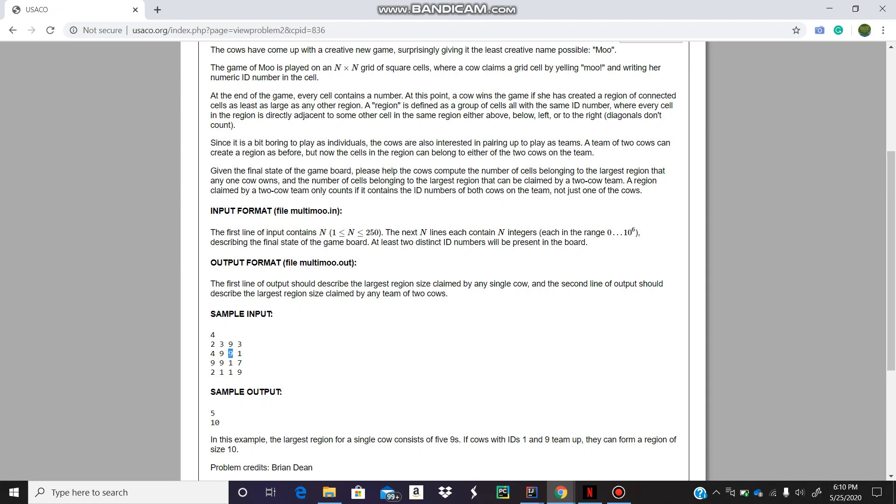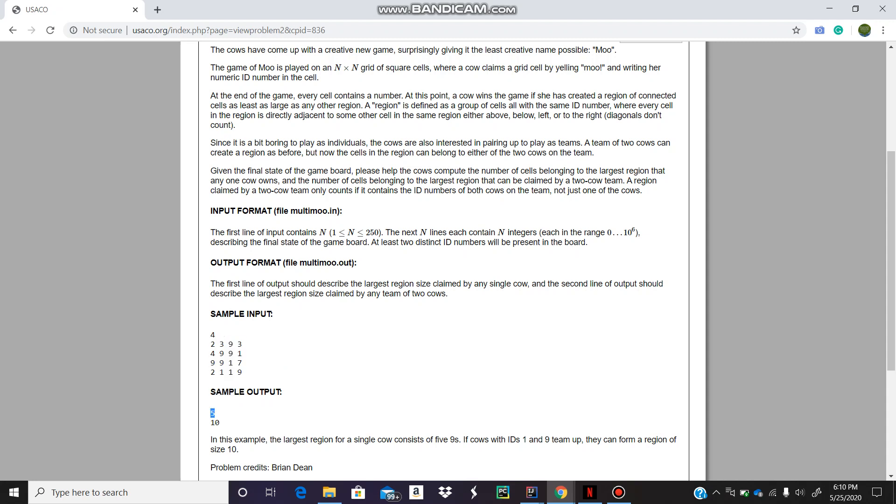And then from there, we also have a 9 on its left. So then we'll again call flood fill for this, and then again for this, and for this. But what happens here is that there are no more 9s. So it basically stops. It doesn't call itself. It's a recursive function, basically. So that's what, for the first part, that's it.